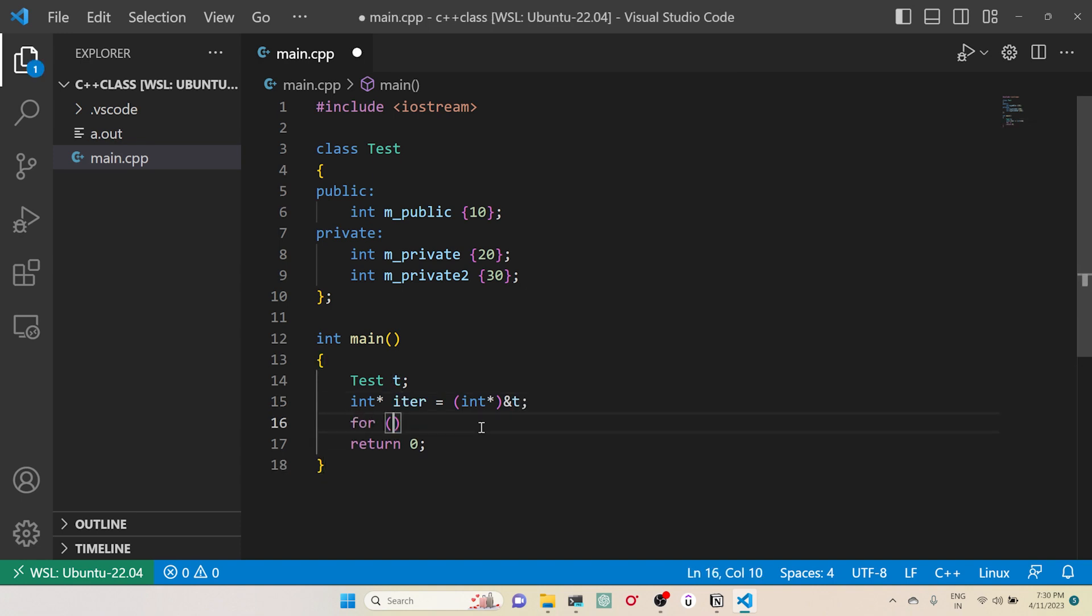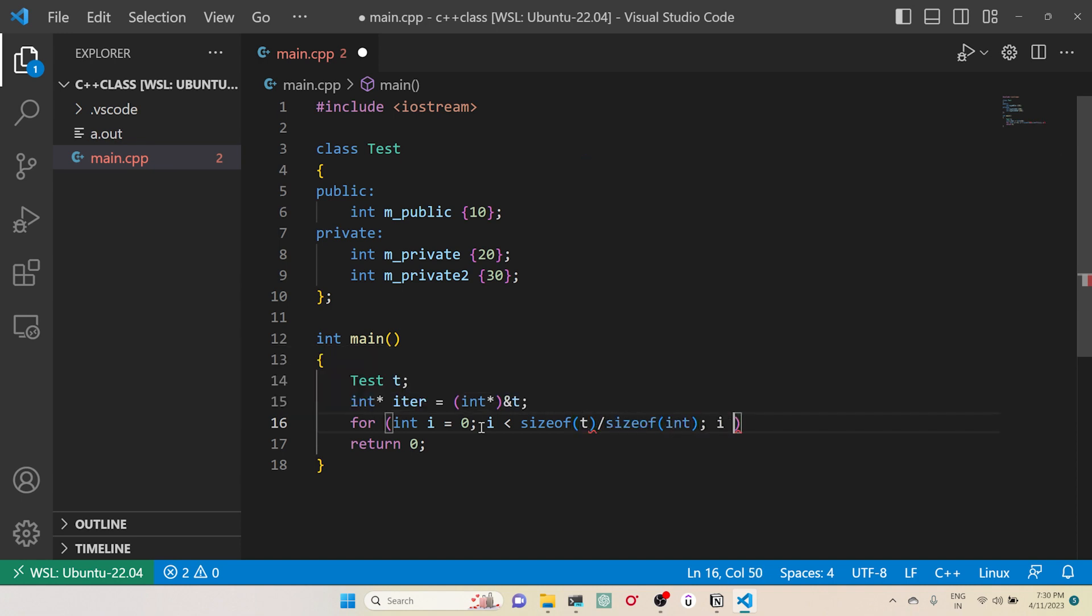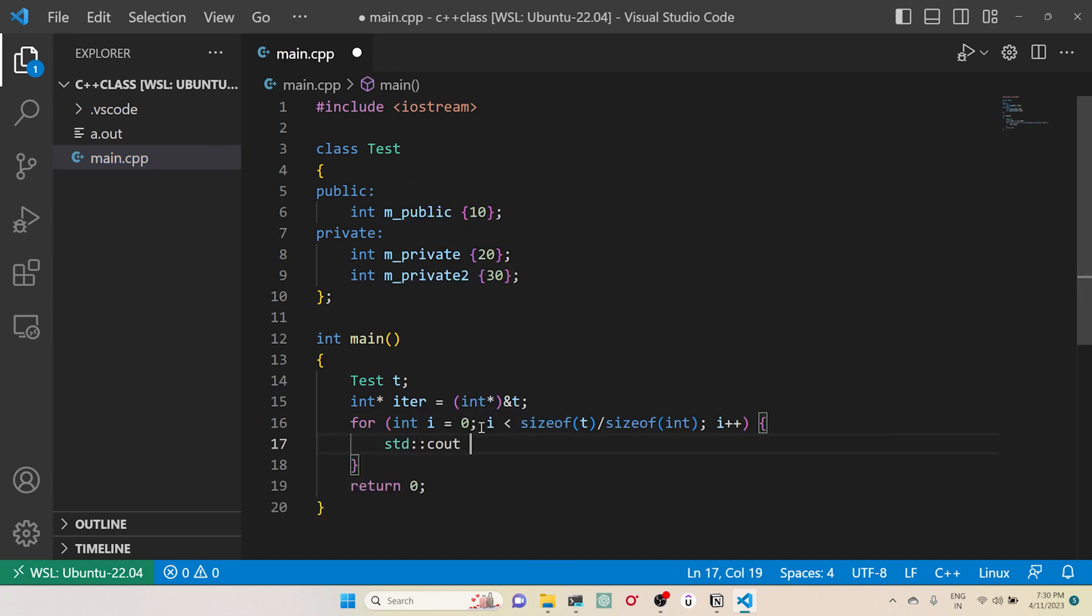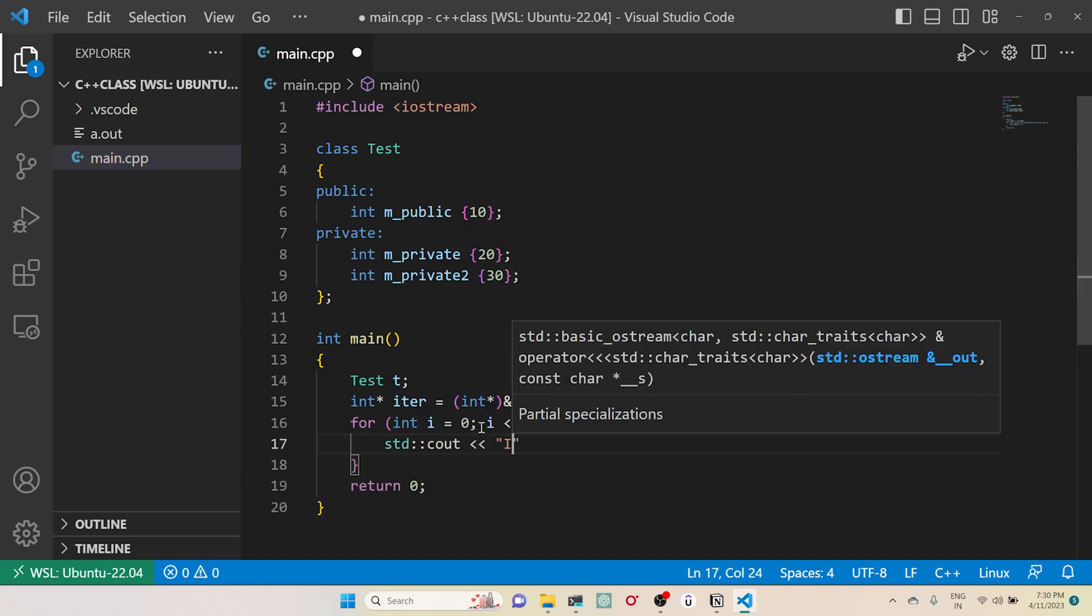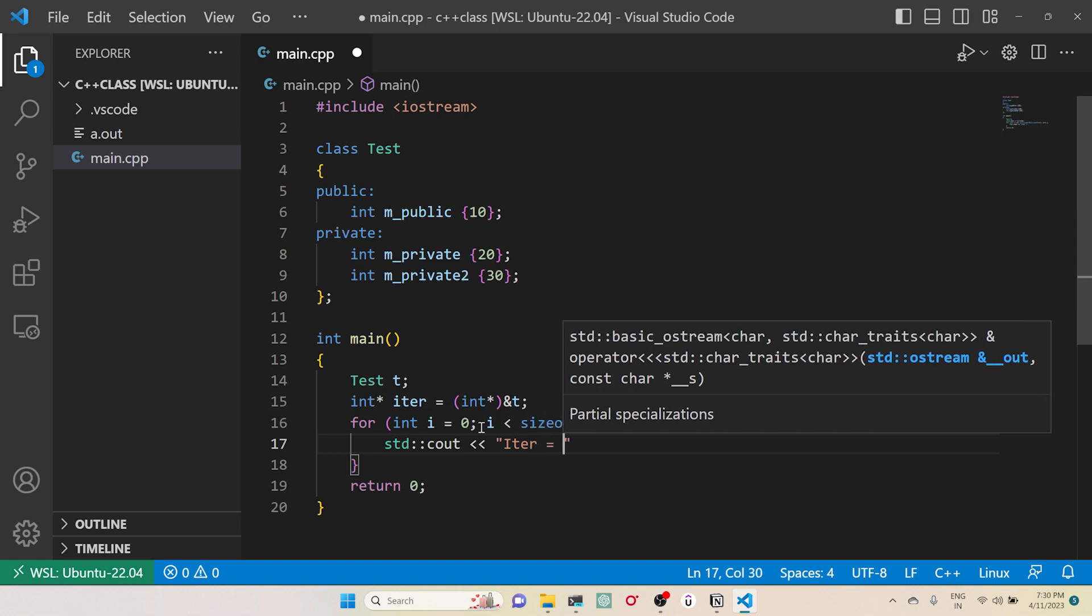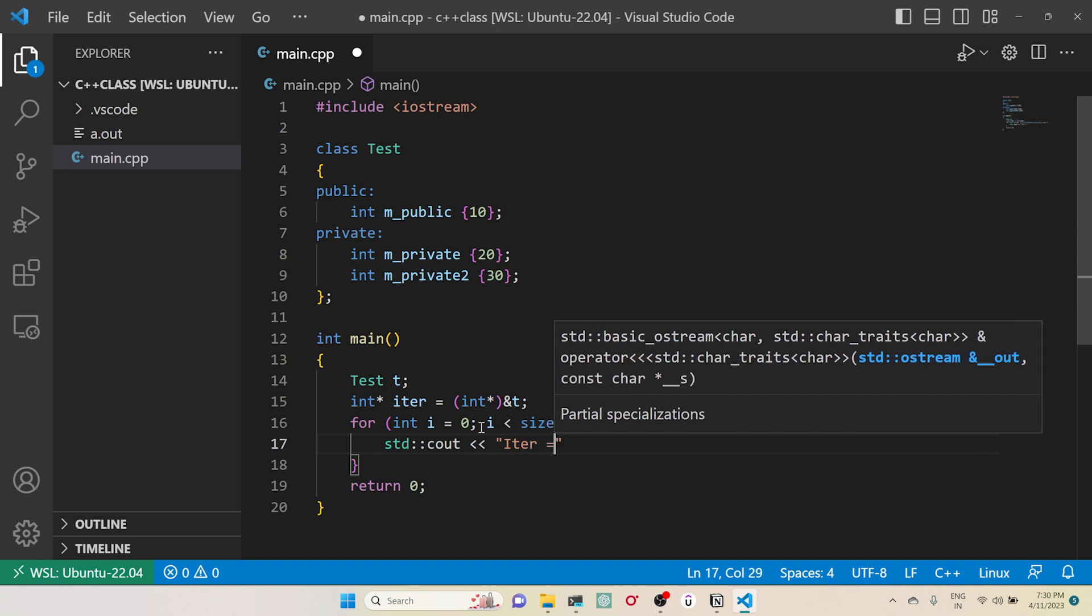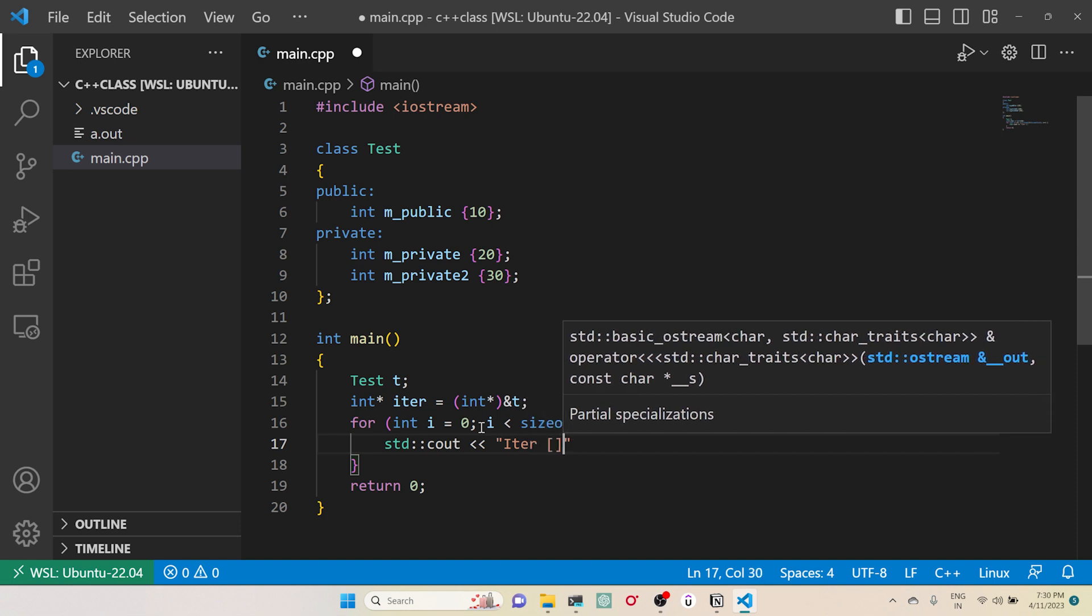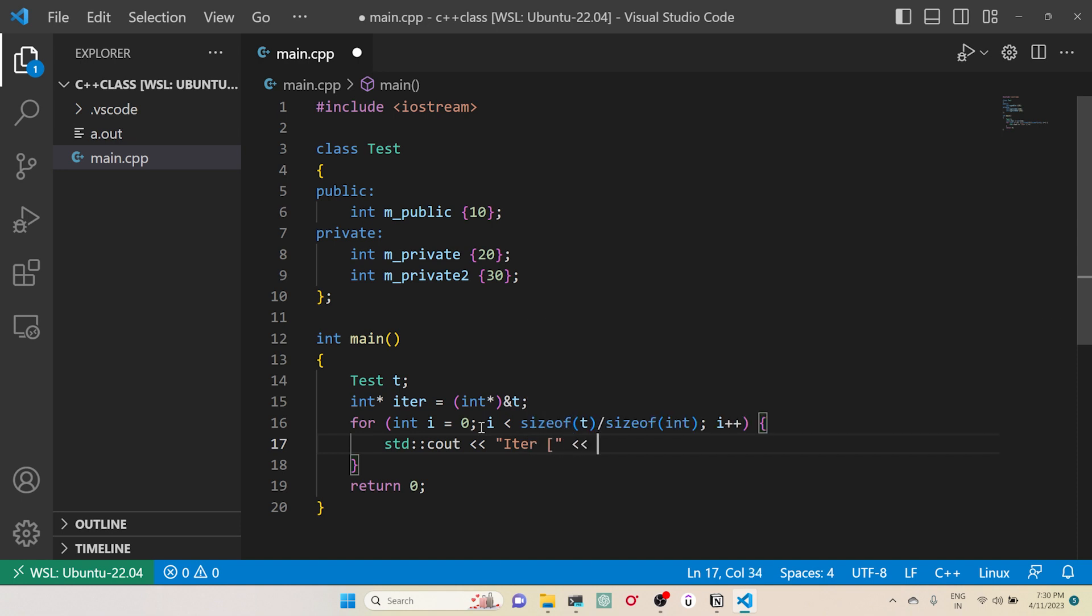Then what I will do is: for int i=0; i < sizeof(t) divided by sizeof(int); i++, then I will try to print the values. iter is equal to iter of i.